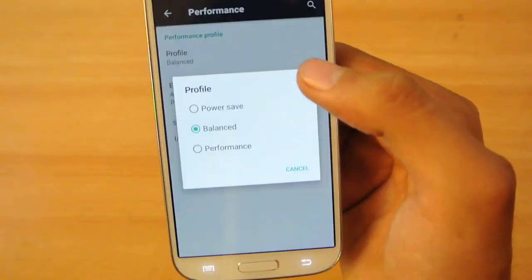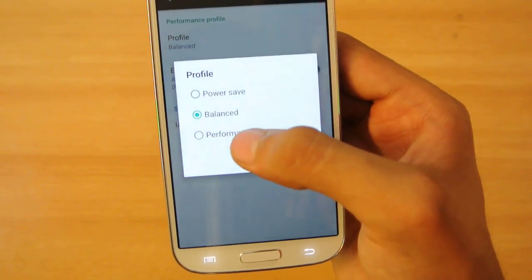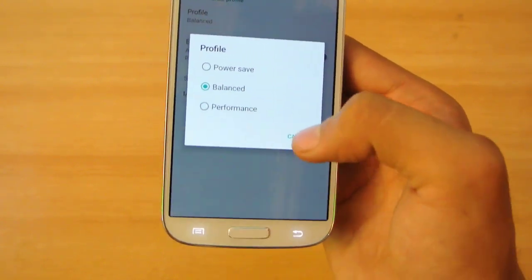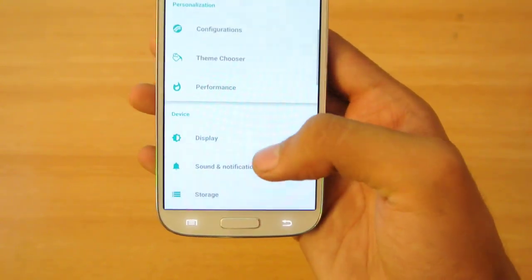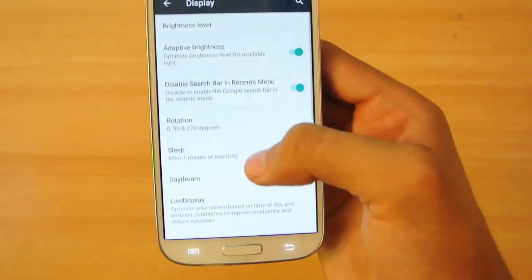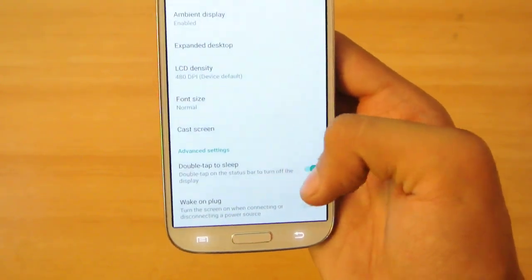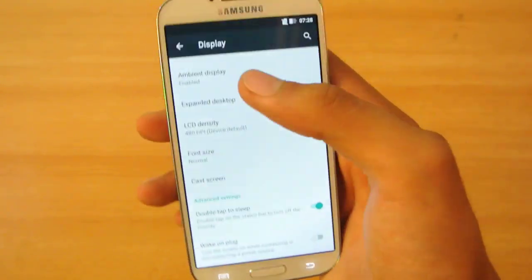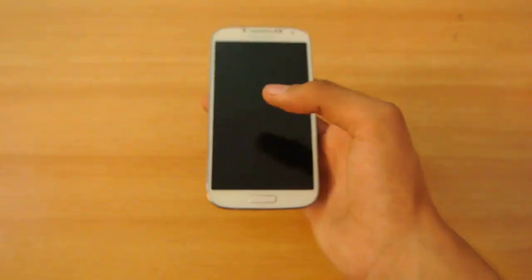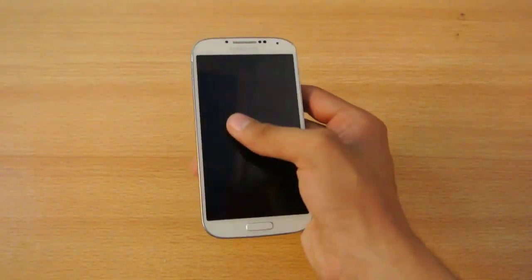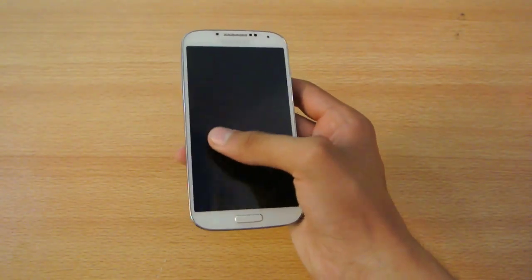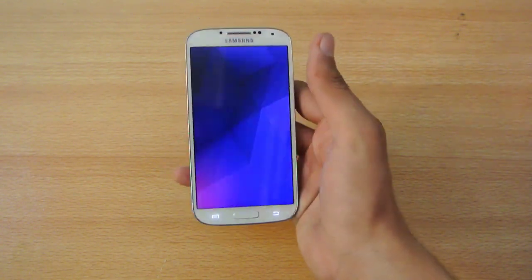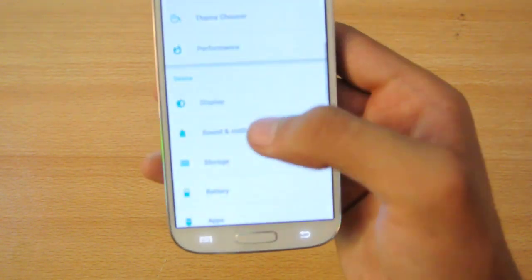In Performance, you can change from Performance to Power Saver to Balance. Display has normal Android options. Double tap to sleep looks really fine and works really fine. Double tap to wake isn't available, but double tap to sleep works really fine.